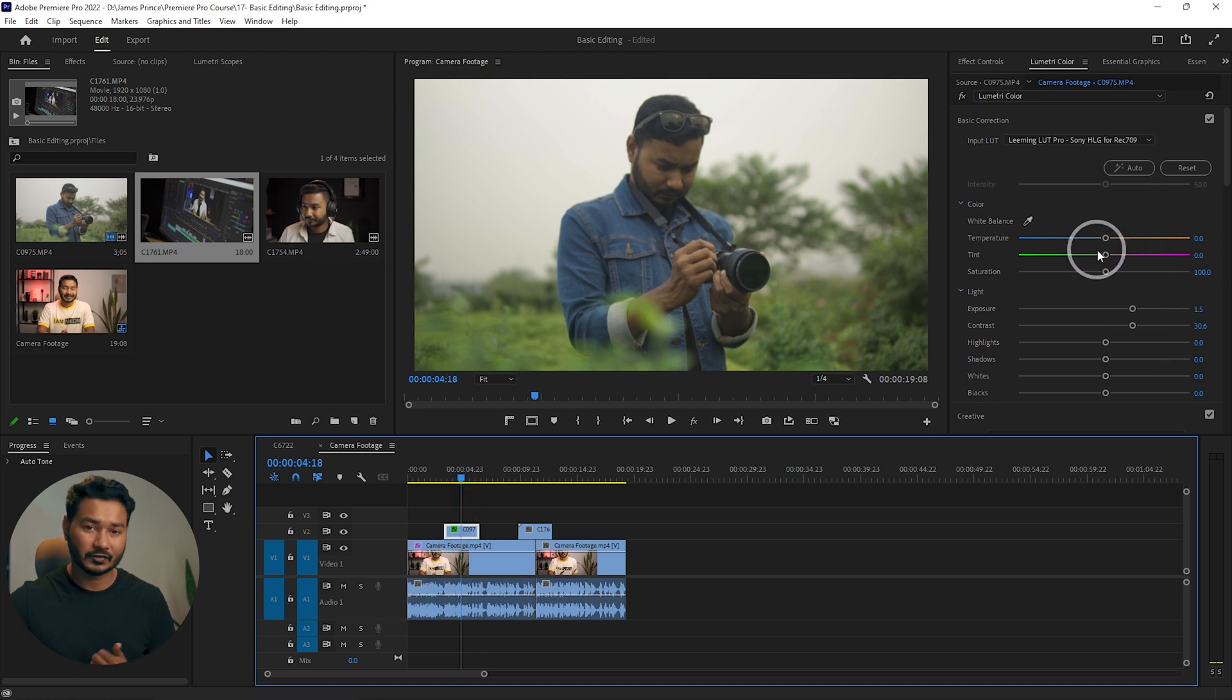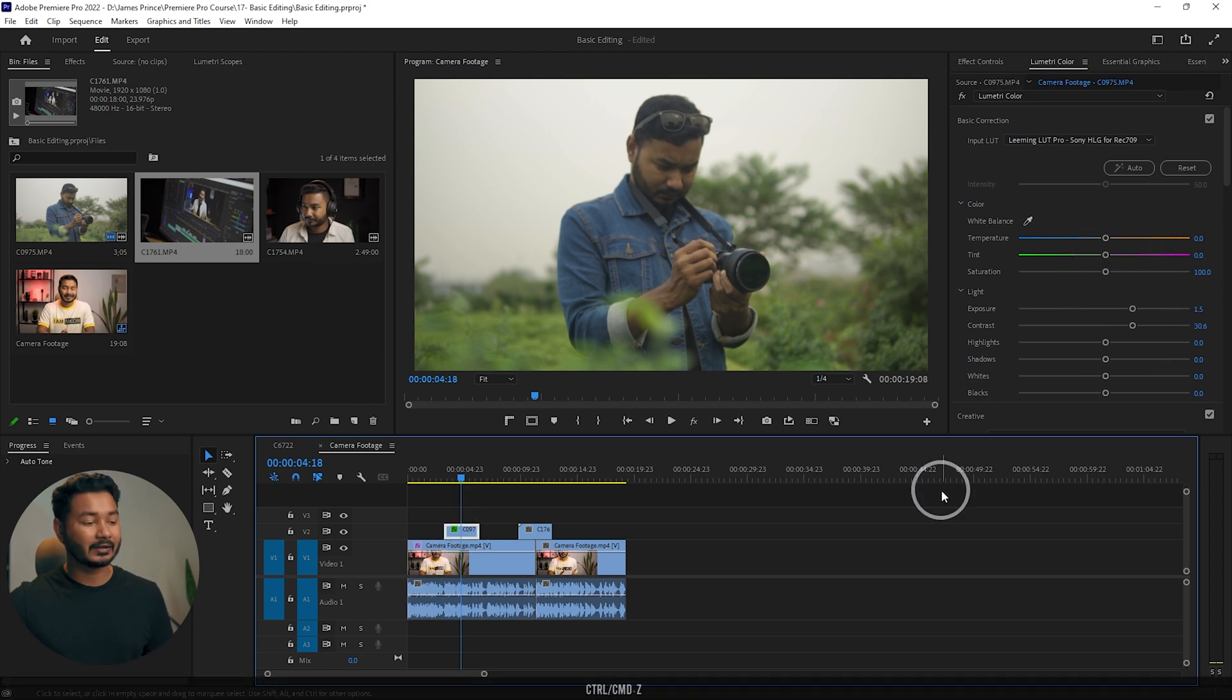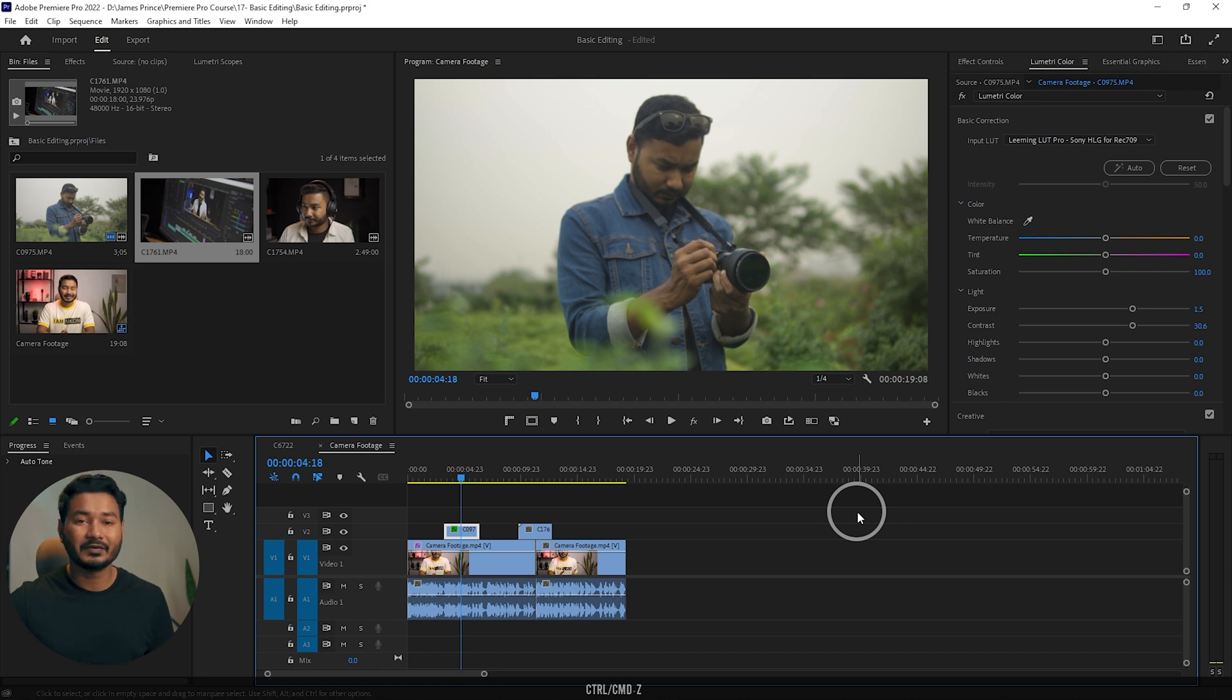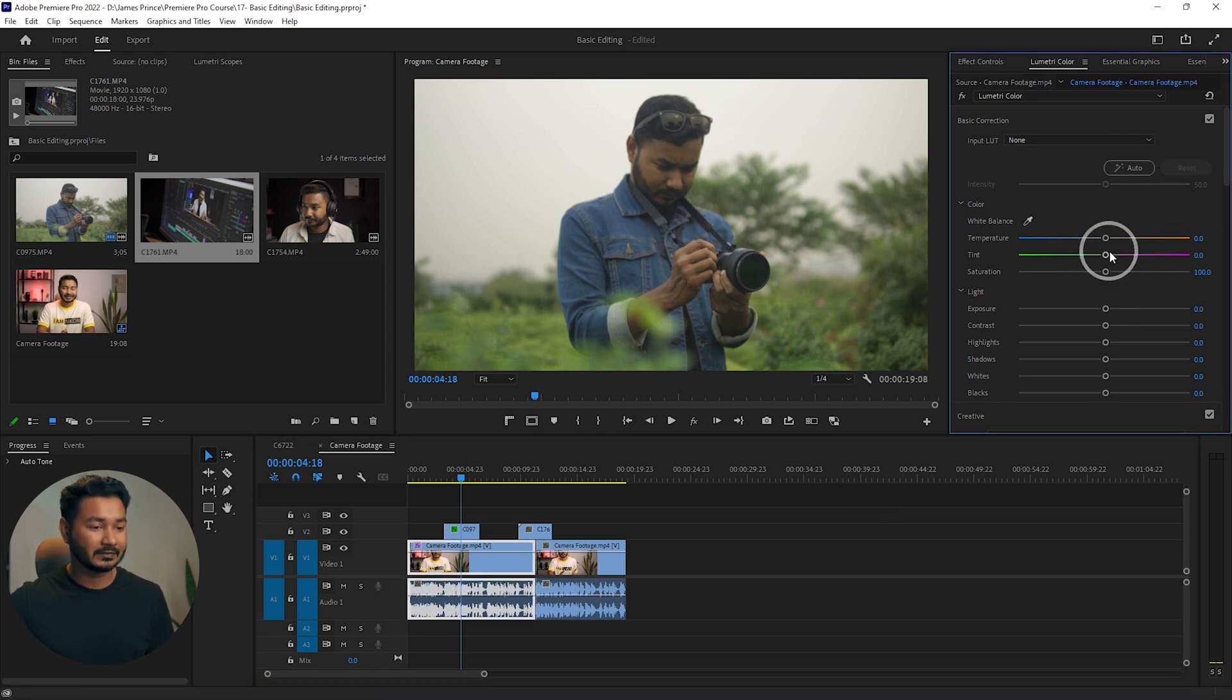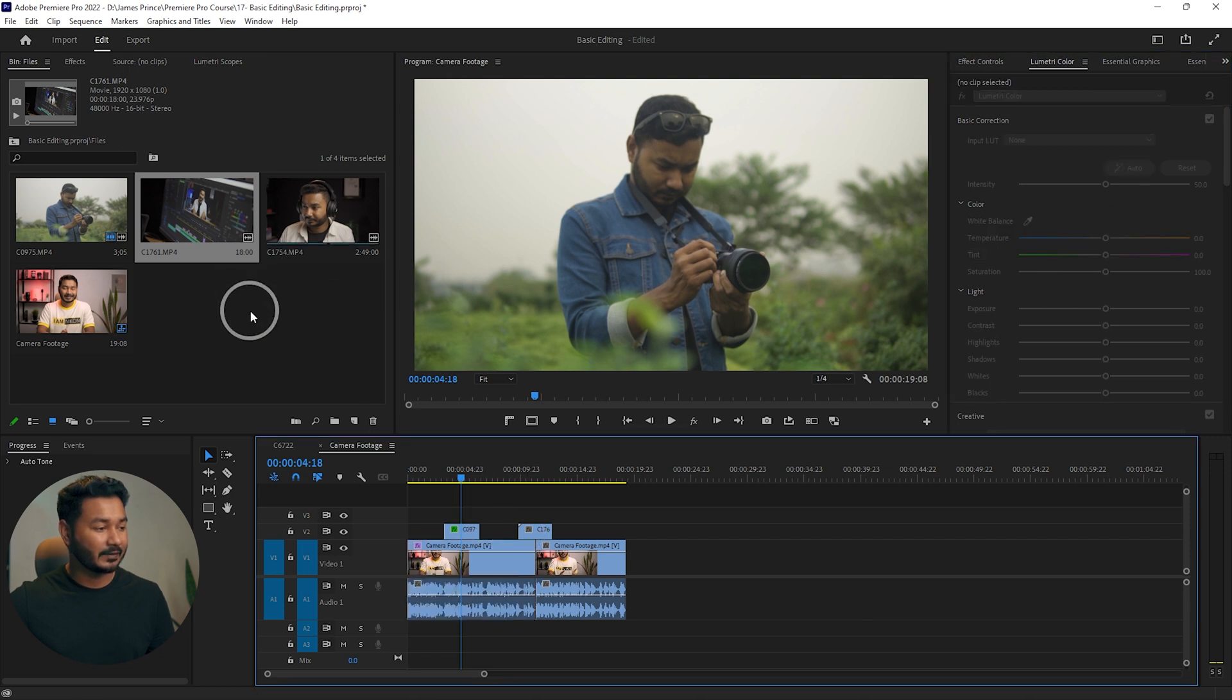To make a global change on your clips, you can use the adjustment layer. I'm just undoing the color change. If I make an adjustment layer...